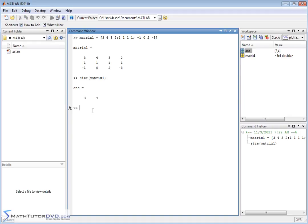So you don't get one number back, you get the dimensions basically. That's useful because even though we typed this matrix in, you might have a situation where you're importing data into MATLAB — large data sets — and you may not know ahead of time how many elements are in the rows and columns. So if you import everything in, this might be something you'd write into your MATLAB program to tell you how large it is.